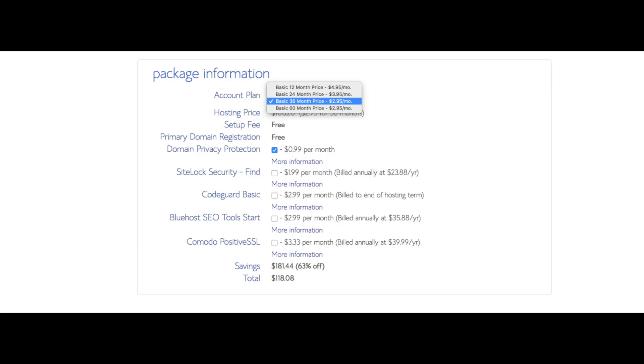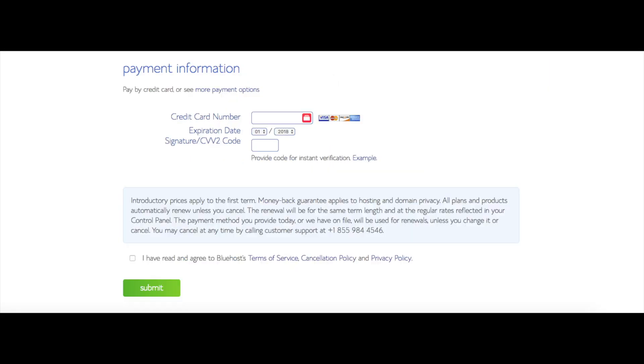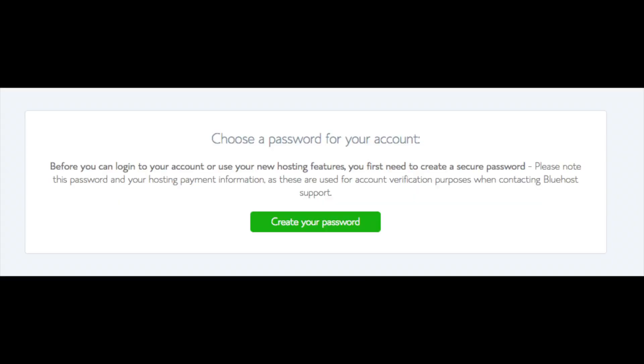As you can see, you're saving a lot for this hosting package. Below that you will input your payment information. Once your information is filled in, you want to select the I have read and agreed to Bluehost privacy policy in terms of service. Now click the Submit button.